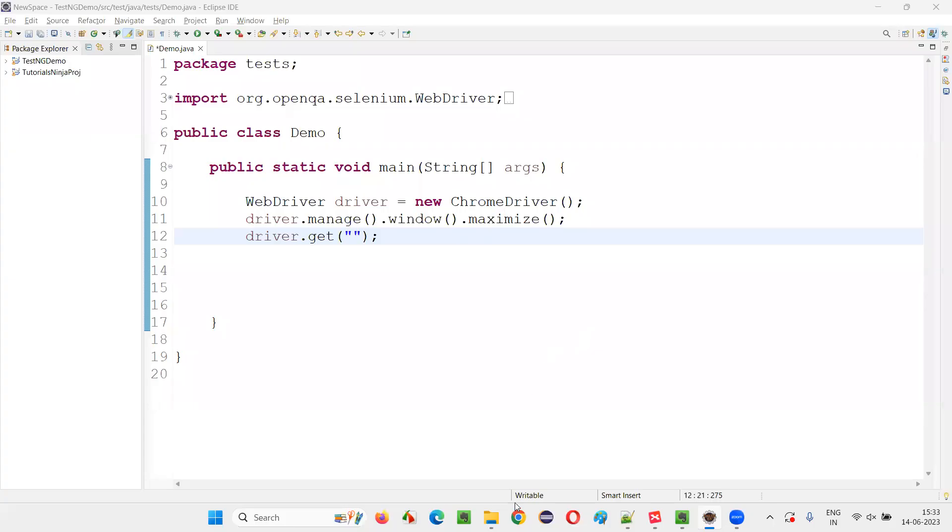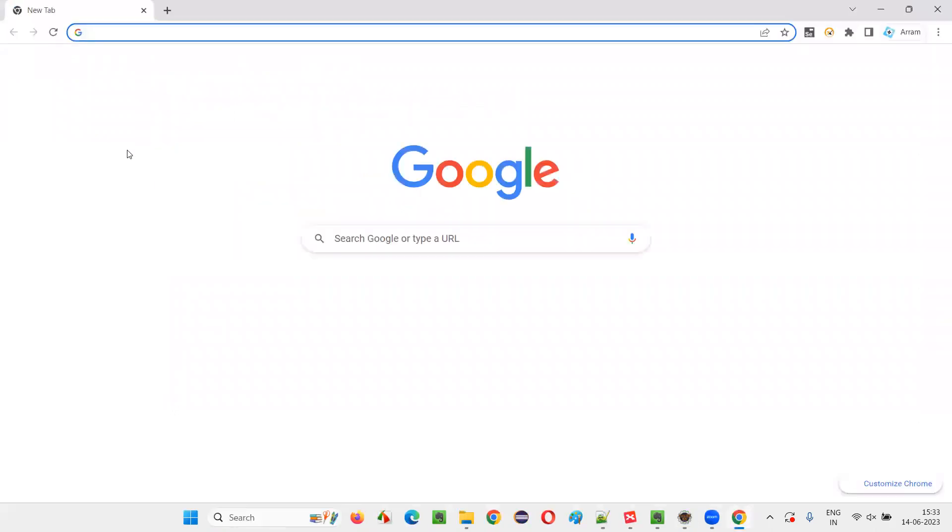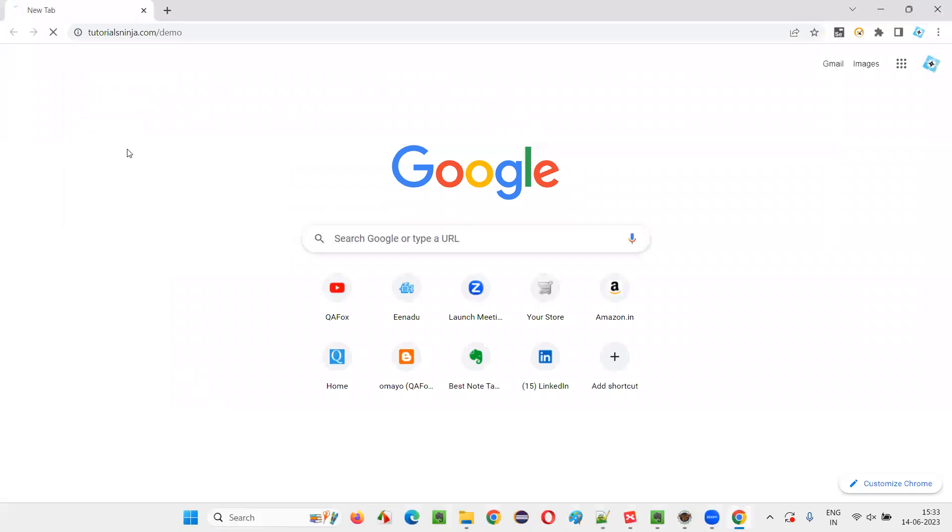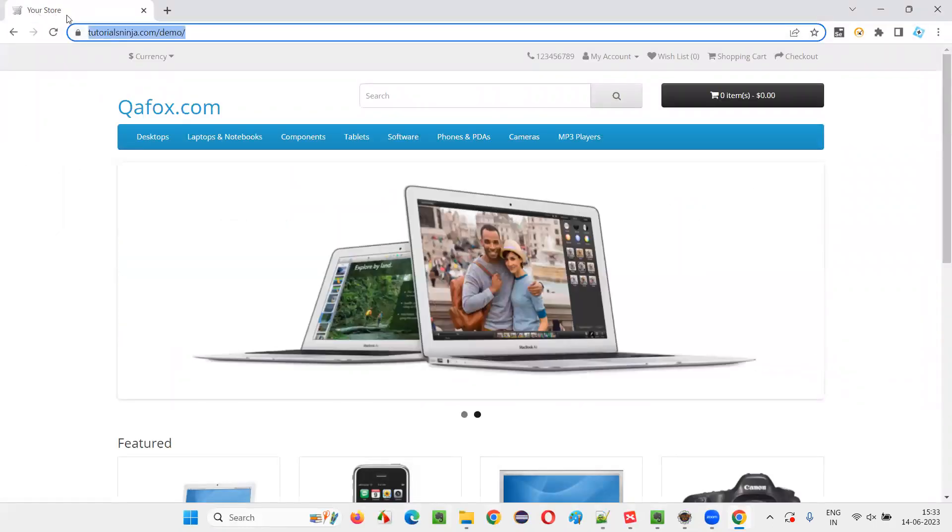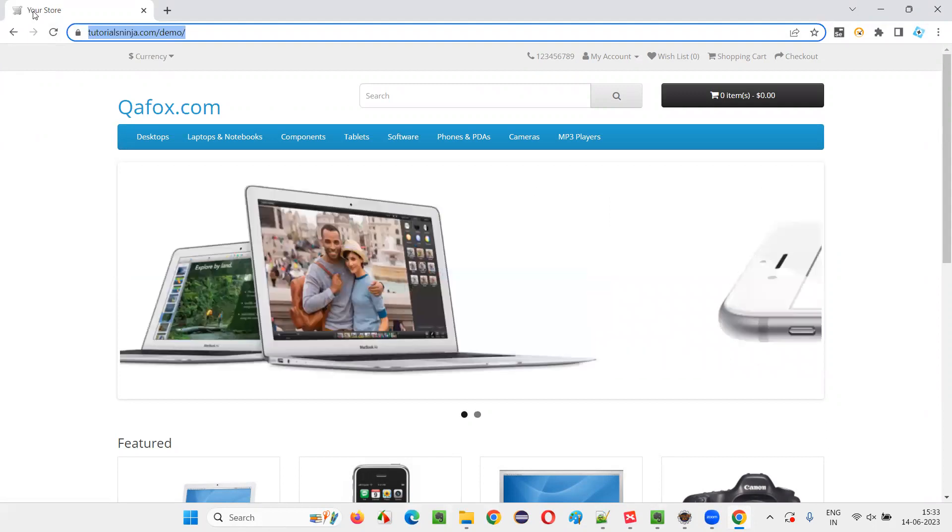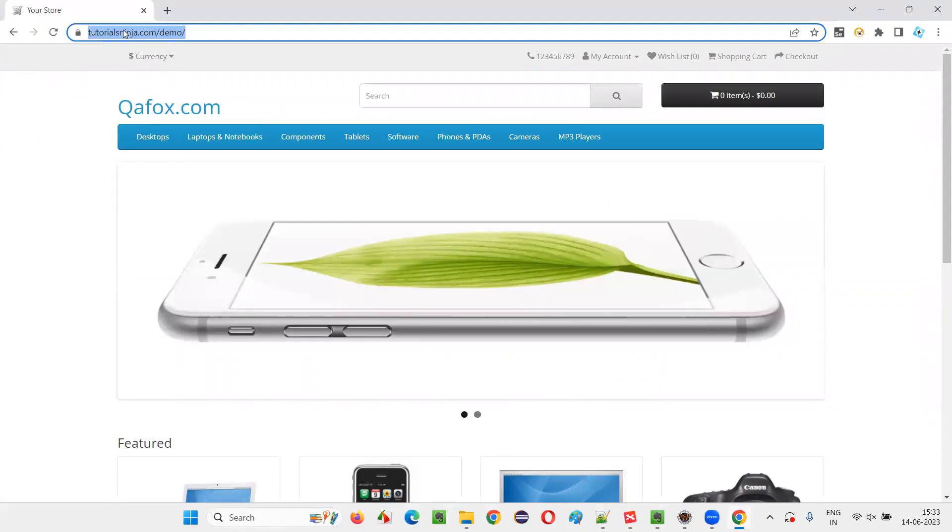So let me take you to some sample application for which I am going to retrieve the title. This is the application. So what is the title of this page? Your Store is the title. I would like to retrieve this particular URL store title.